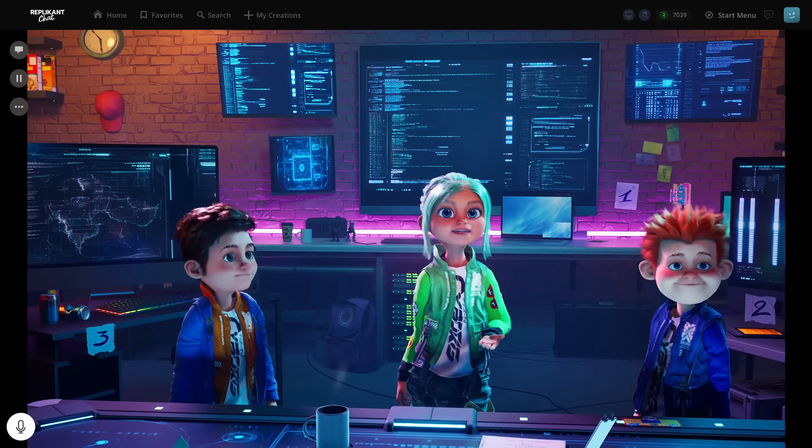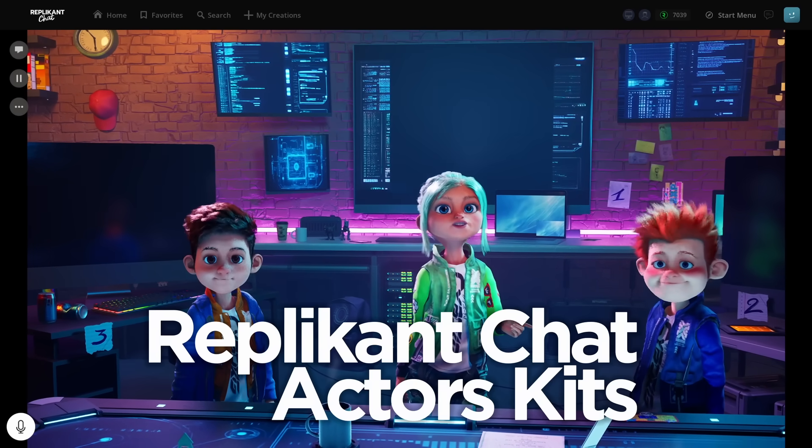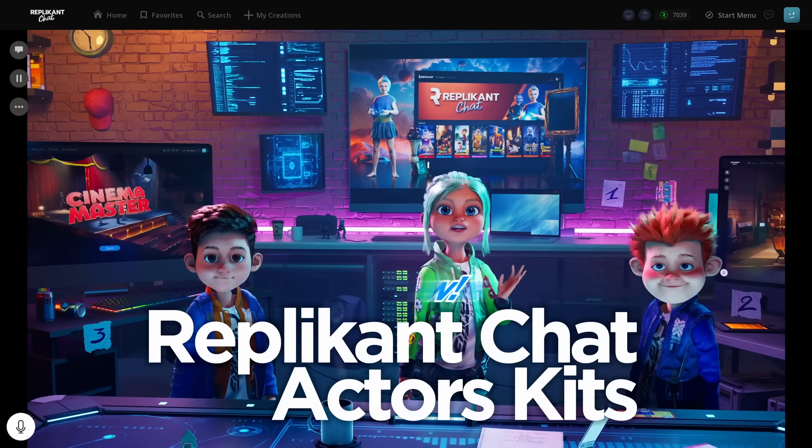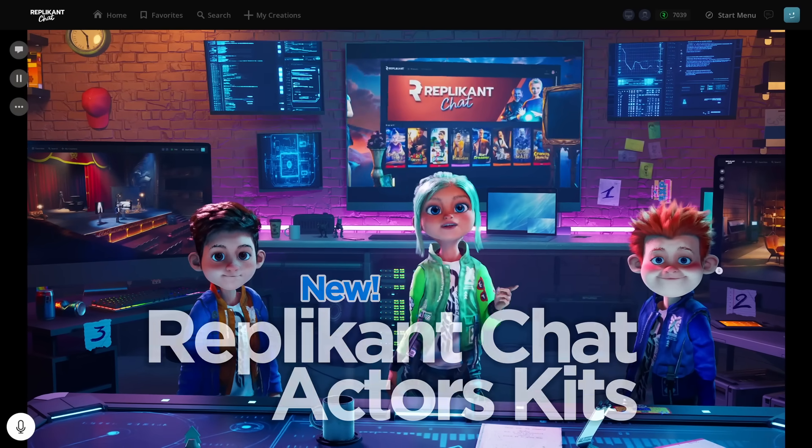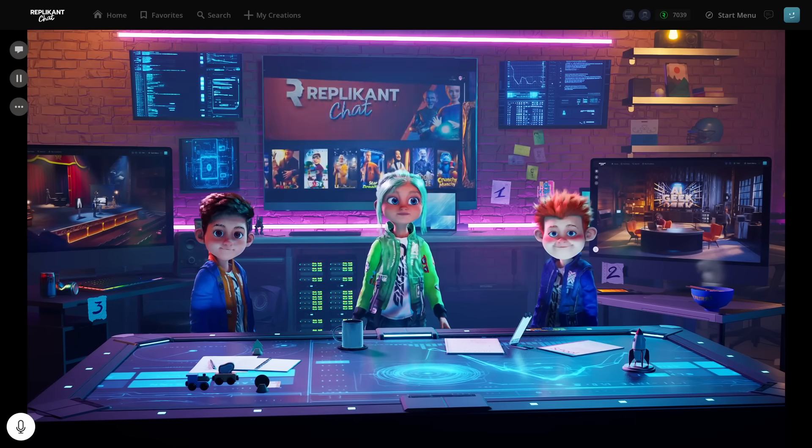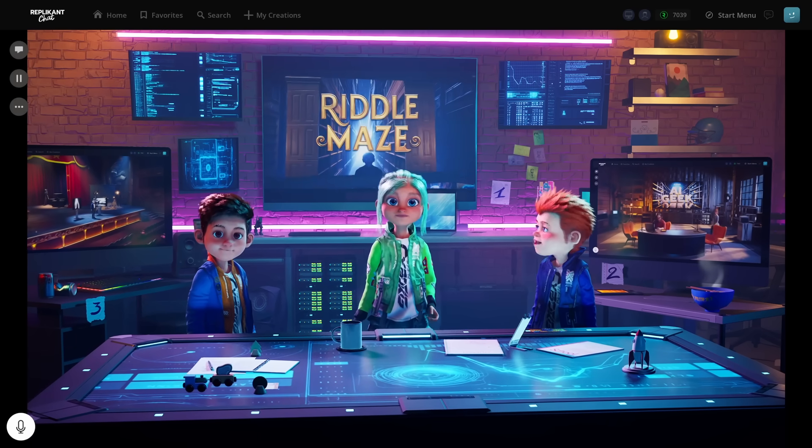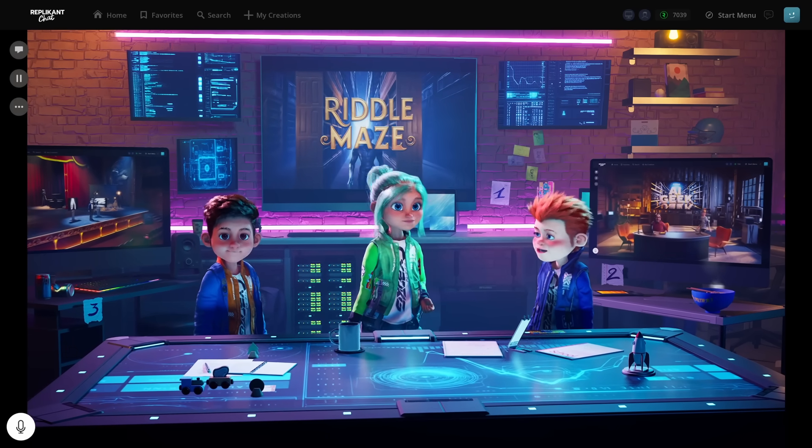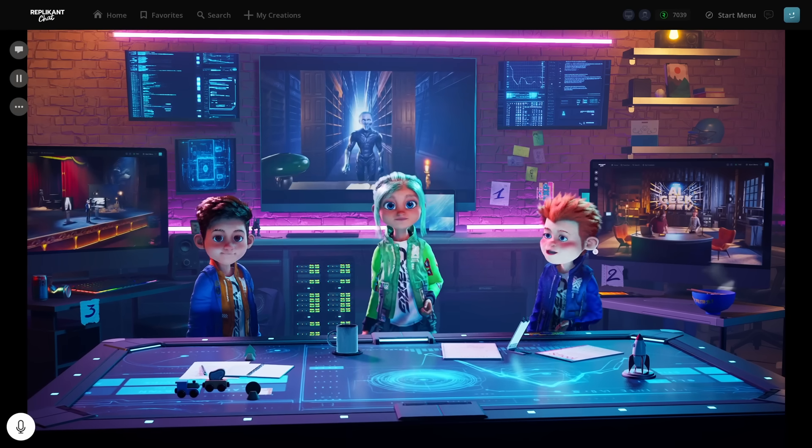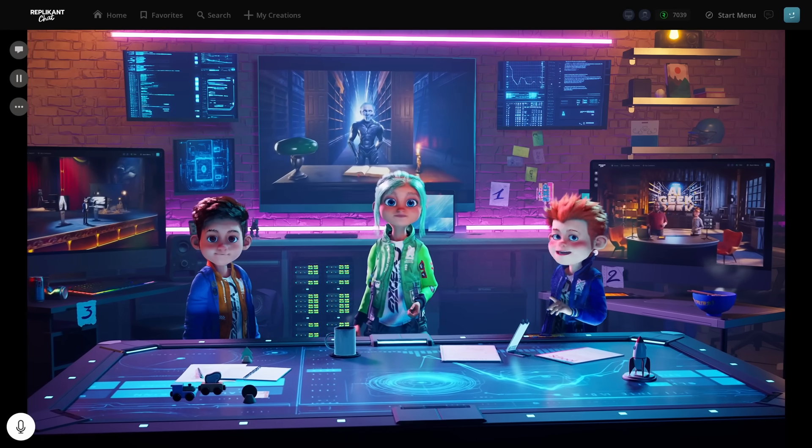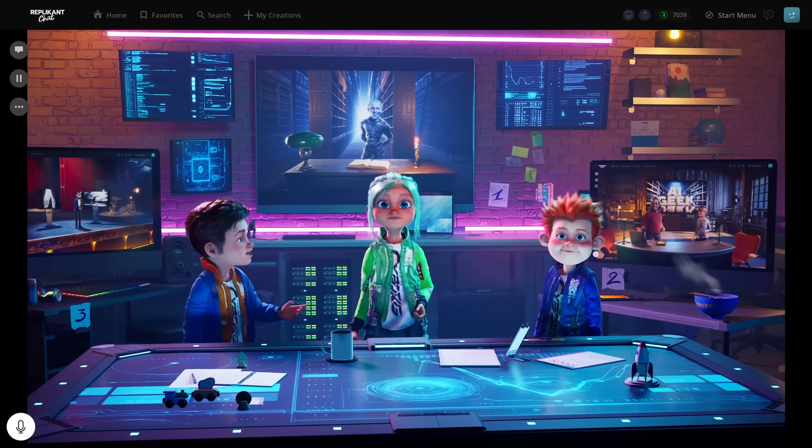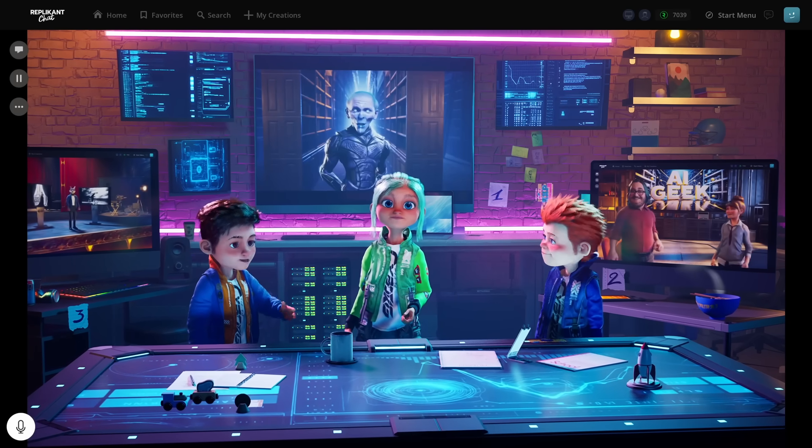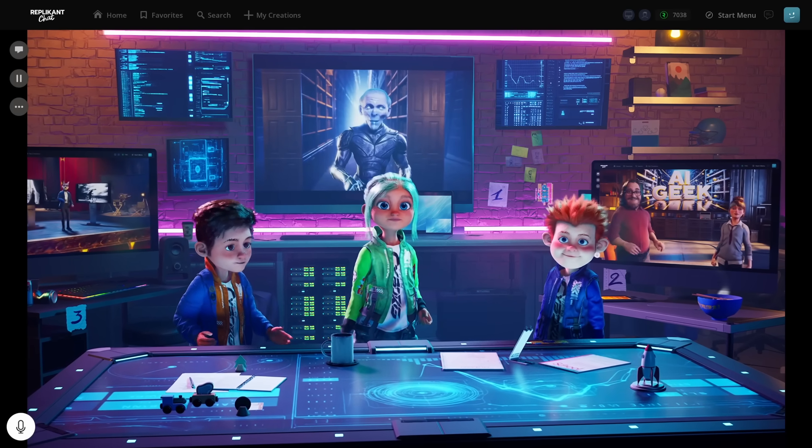Welcome back, everyone. Today, we're diving into something super exciting - creating your custom chatbots in Replicant Chat. Yes, I've been playing with the existing ones, but I'm dying to know how we make our own from scratch. So, if we want to build our very own chatbot, what's the first step?